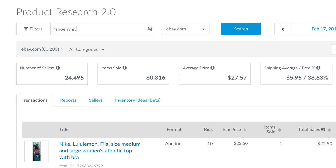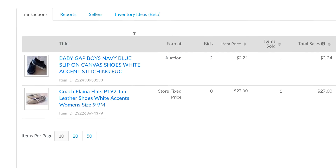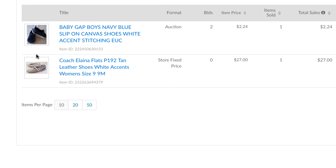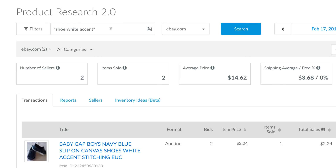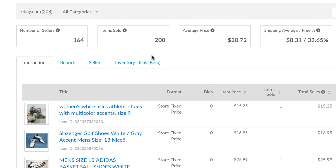To match exact phrases, place the phrase to be matched in double quotes. This search returns transactions containing the phrase "shoe white accent" — those words in that order. If you were to remove the quotes, our database would no longer read these terms in sequence. You would get white shoes, accent shoes, and other combinations.